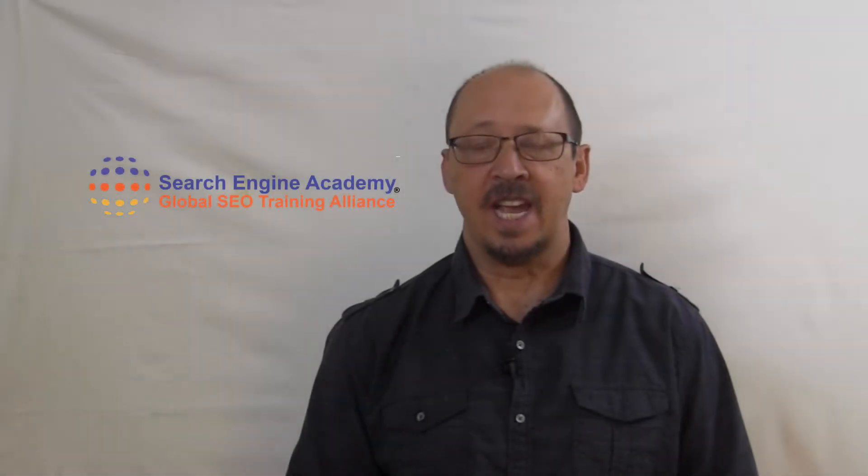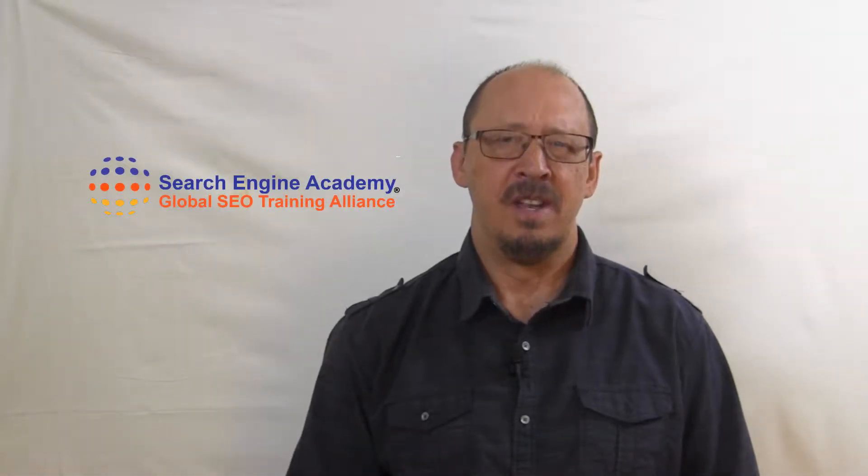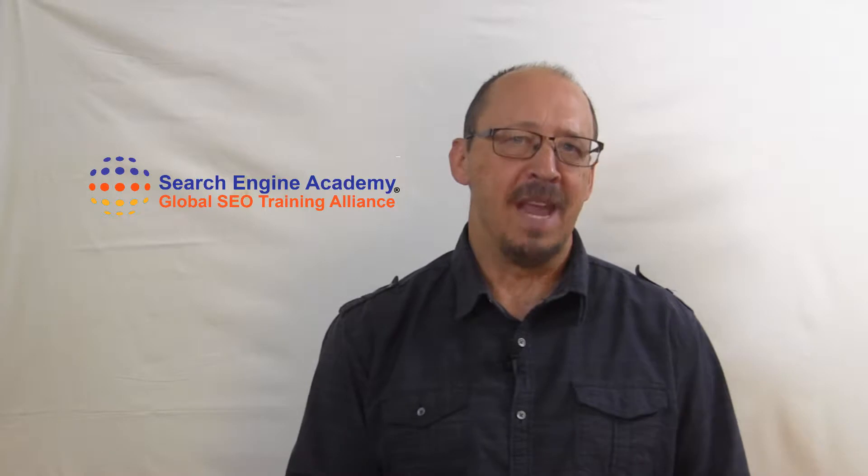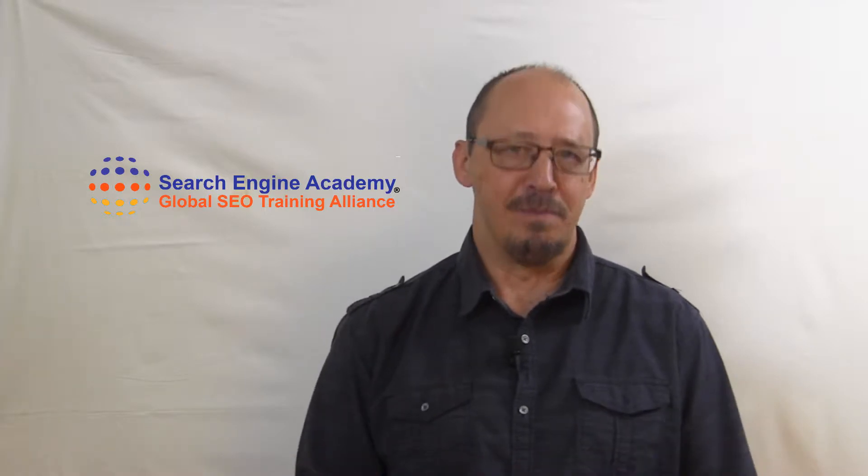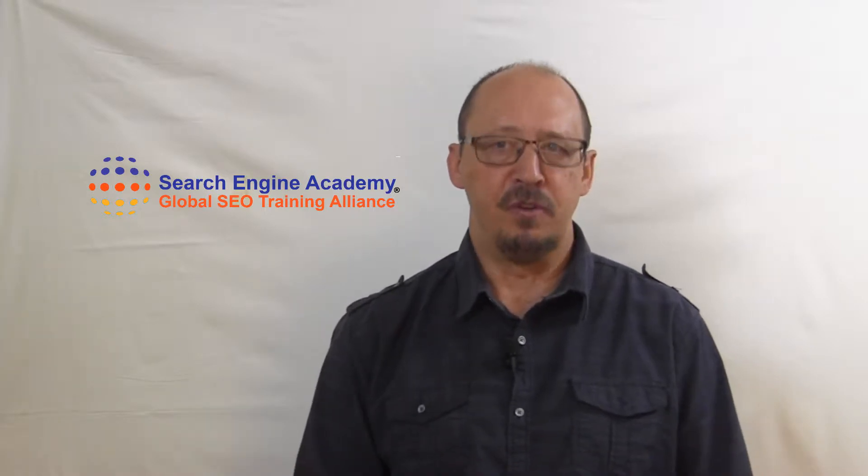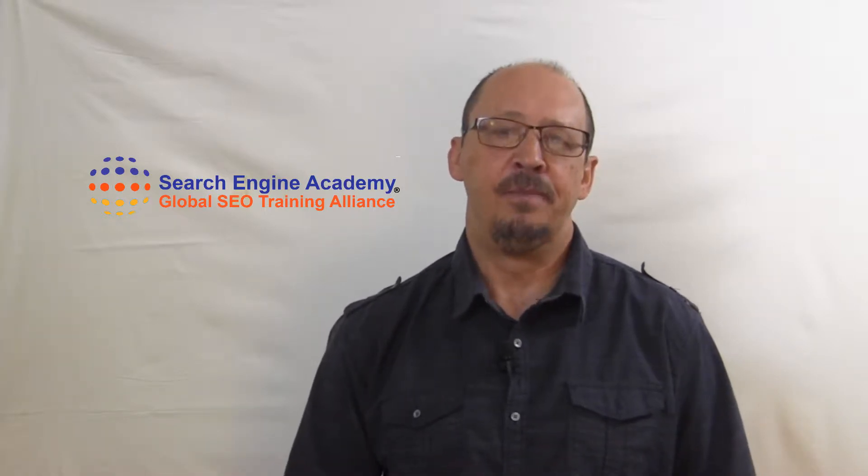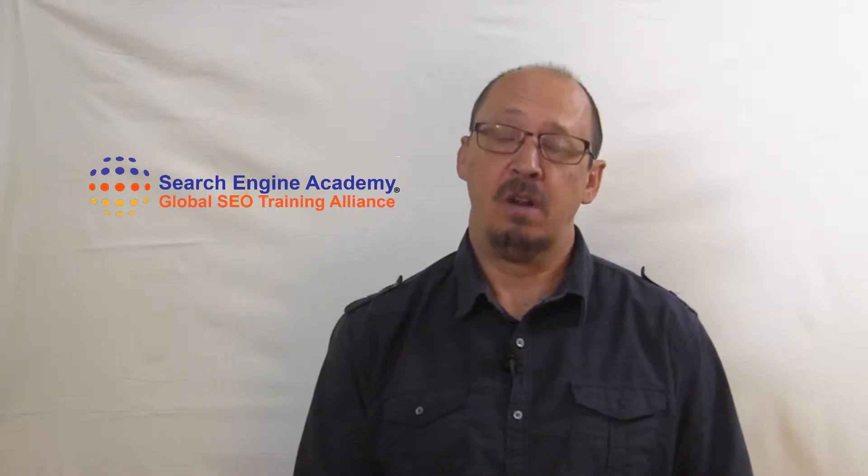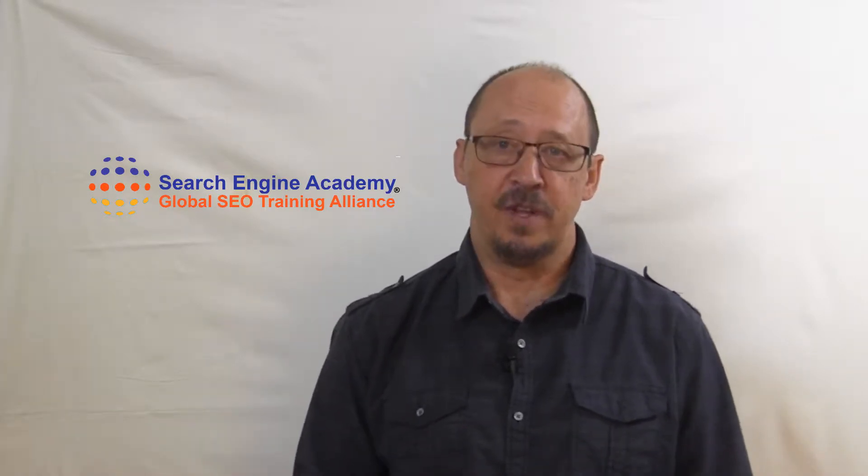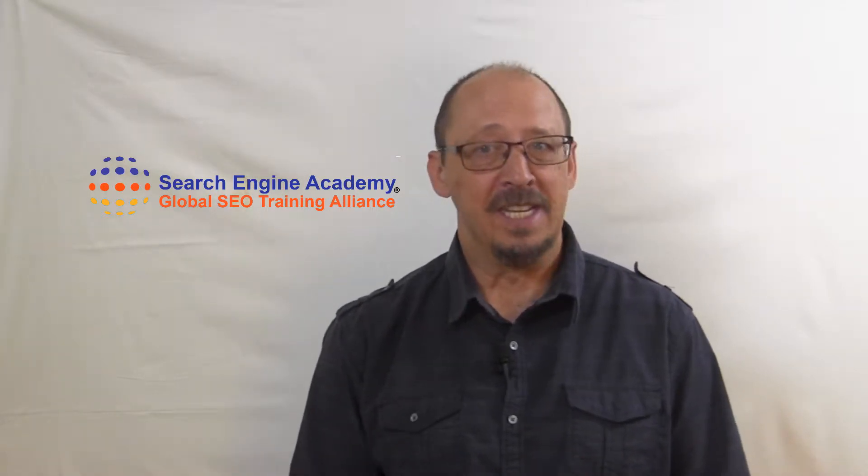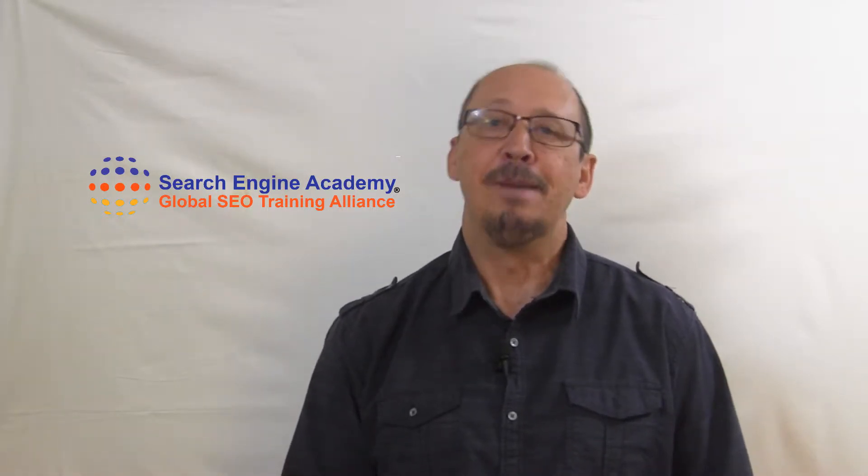Hi, I'm Ross Barefoot with Search Engine Academy and SEO Workshops. Are you trying to manage and promote your own YouTube channel? If you are, especially if you're doing it for your business or organization, you probably need some help.